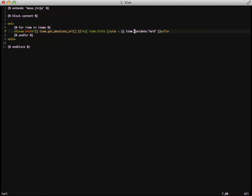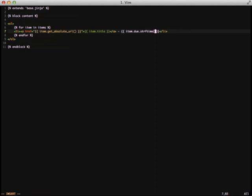The issue here is we don't have a date filter like normal to display our due date. We need to instead call the Python string format function and pass in what we want it to look like. And there we go. That should be all that we have to do for our index page.